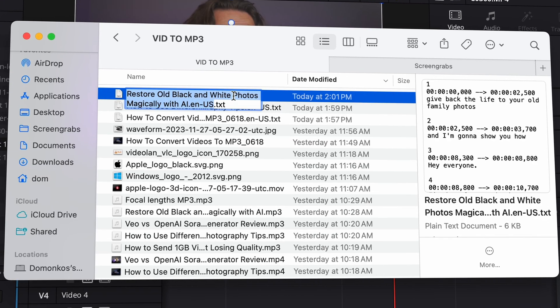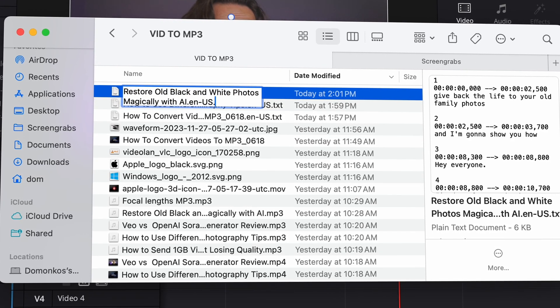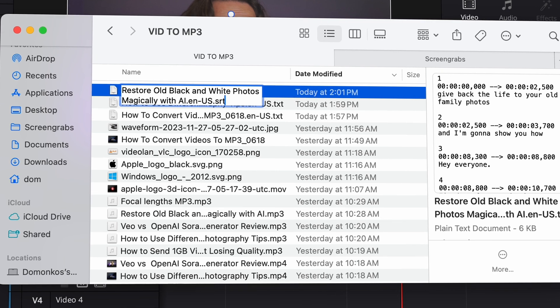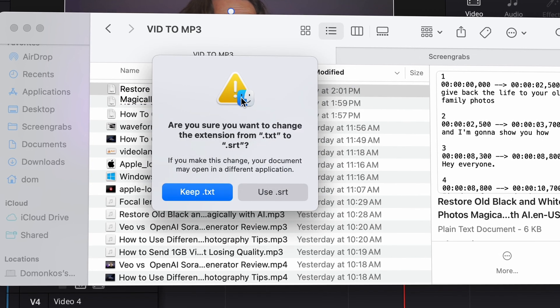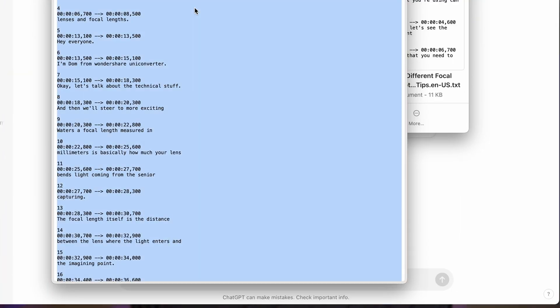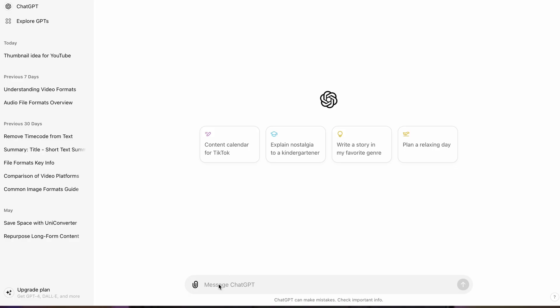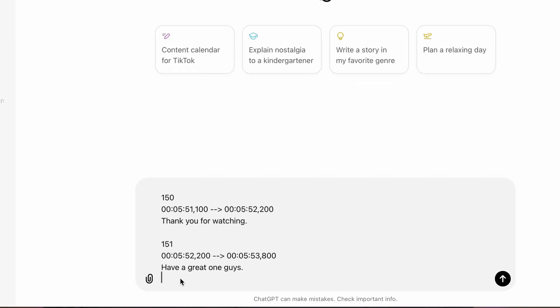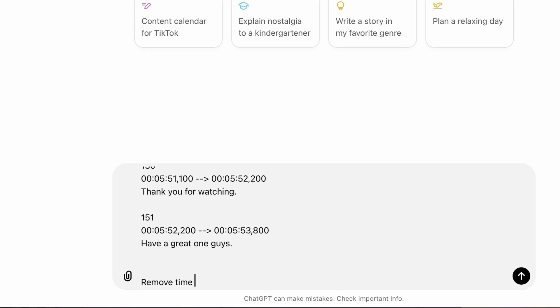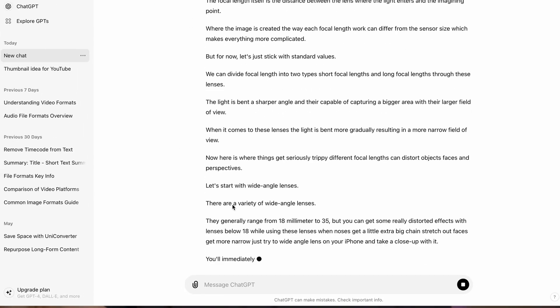All you'd have to do is change the extension of the file to SRT and it's ready to go. But in case you don't need the time codes and you just want the plain text, copy the text and go to ChatGPT. Paste your text and ask it to remove the time codes. Bam, gone. It's really easy.